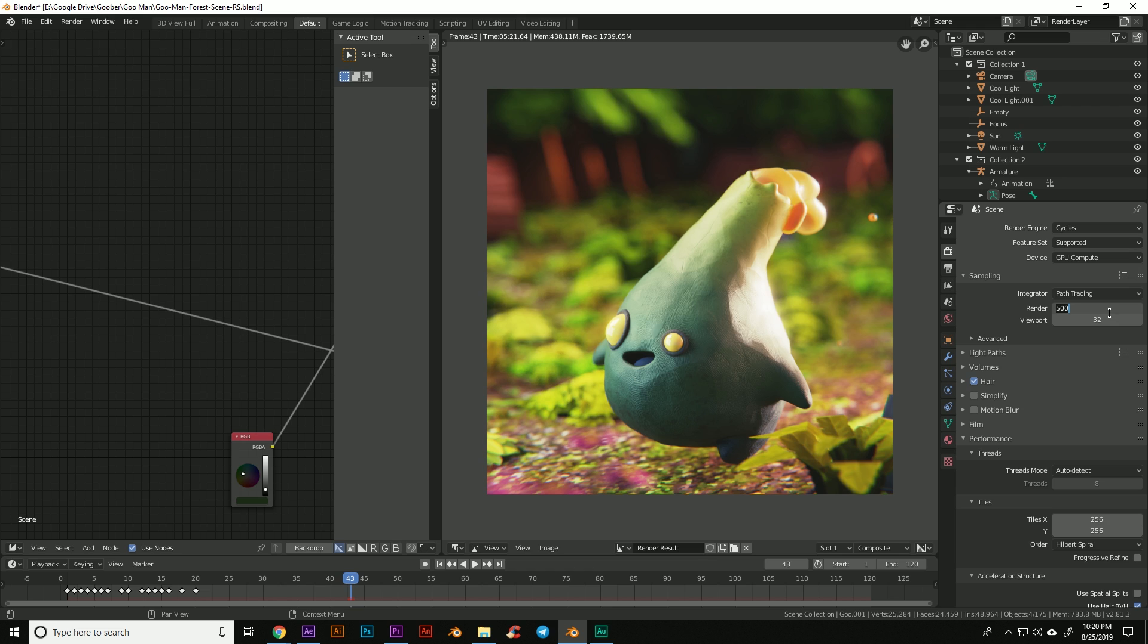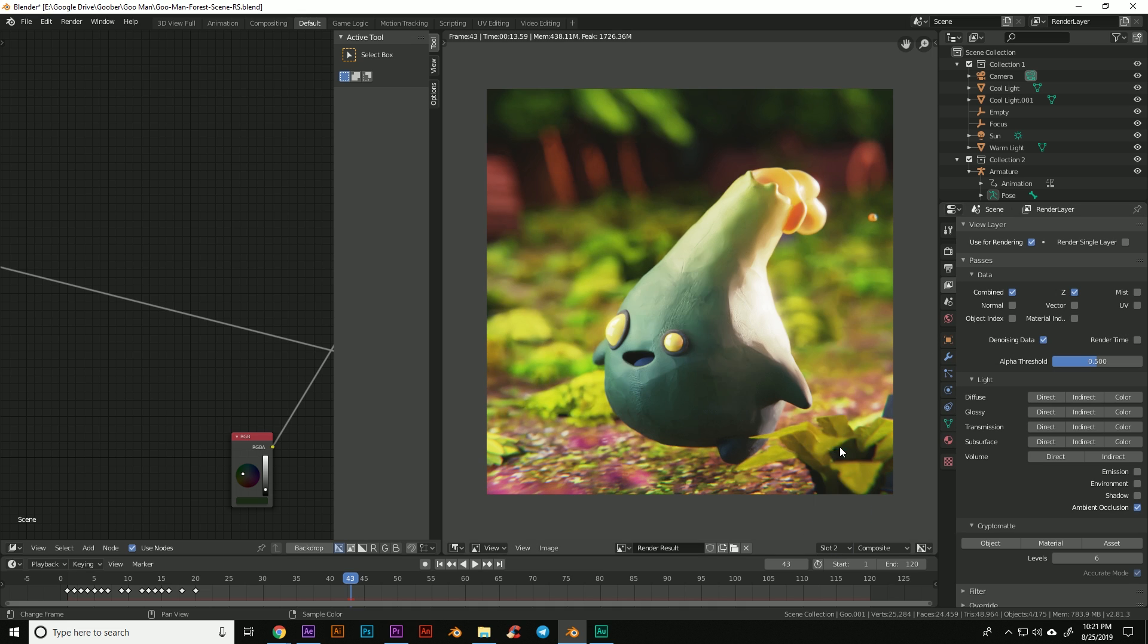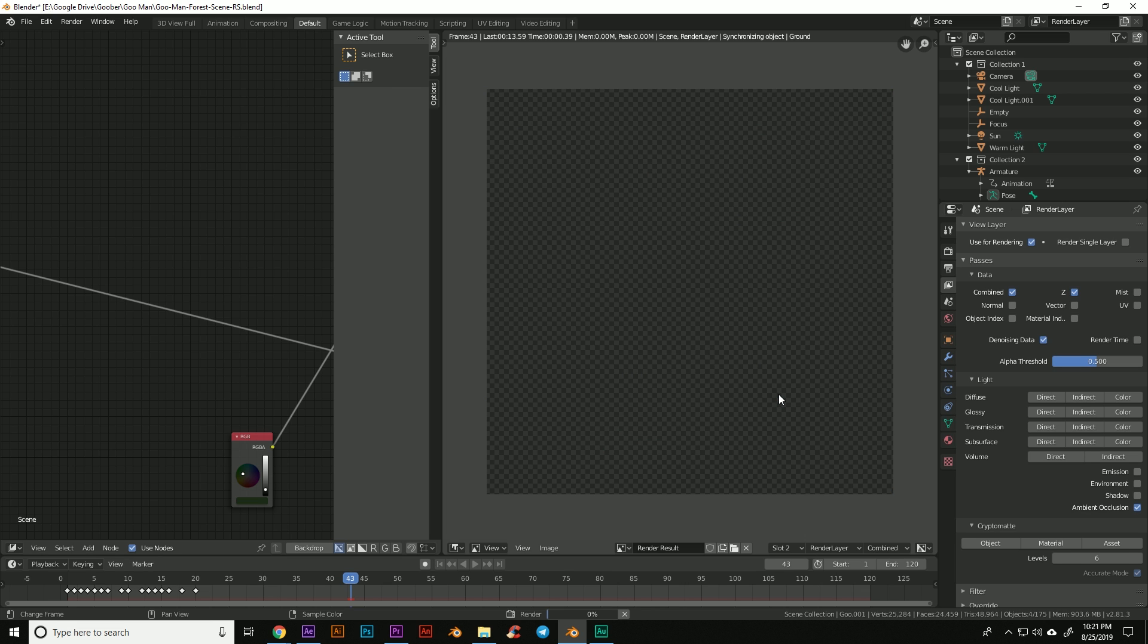Now we're going to do a pass with the AI denoiser, compare results and compare times. So I'm going to lower the render samples down to something extremely low like 10 samples. We know that'll render quickly. Now to make sure that we can use the AI denoiser, we need to go to our context tab here and turn on denoising data because we're going to need that in the compositor. So now I'm going to go to slot 2 so that we can compare here and I'm going to hit render.